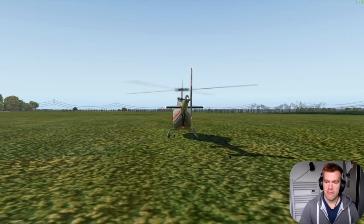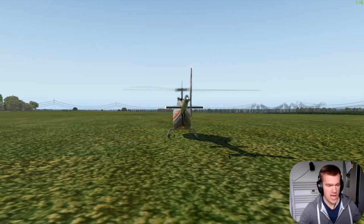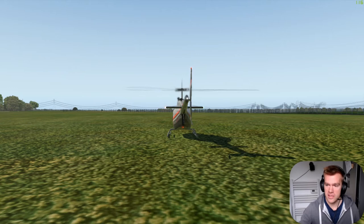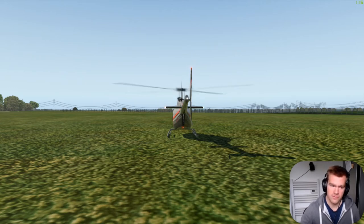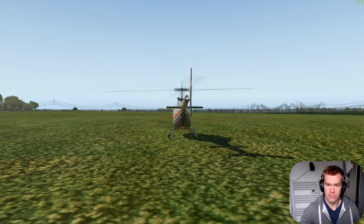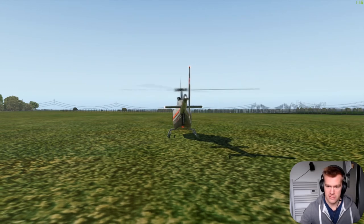One of the risks with taking off — if you haven't got the aircraft effectively hovering before it leaves the ground — is a condition called dynamic rollover. That's when a skid catches on something on the ground and the aircraft pivots around the skid and rolls over.